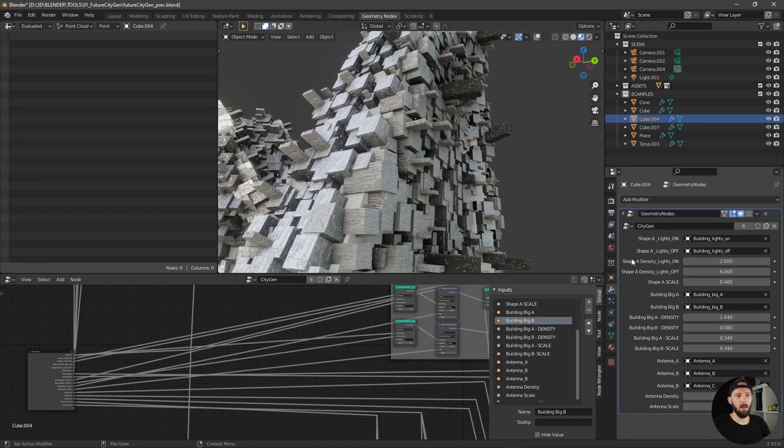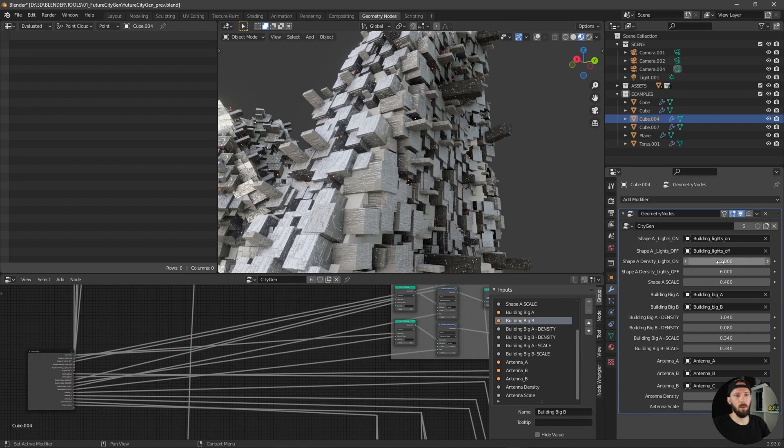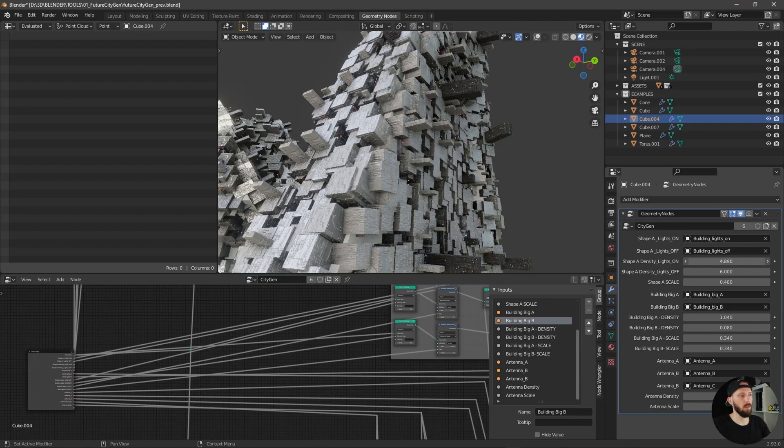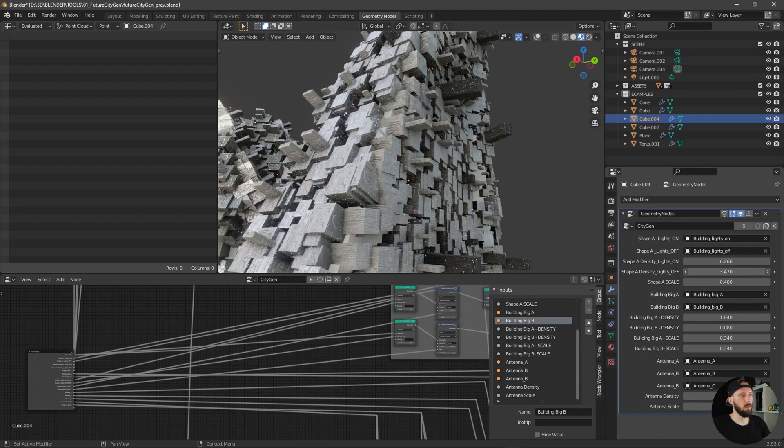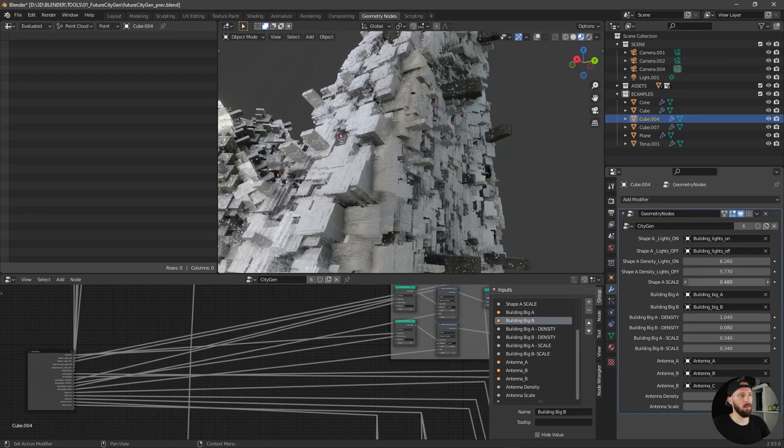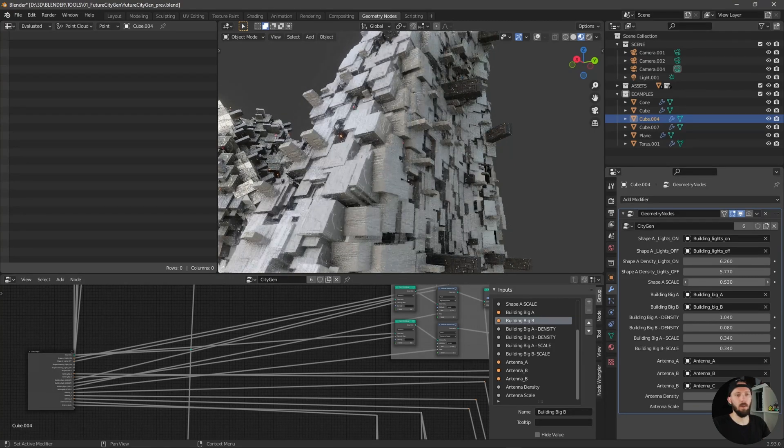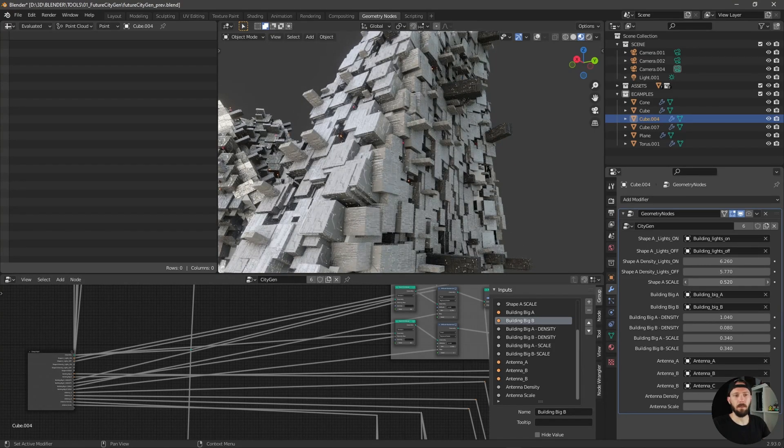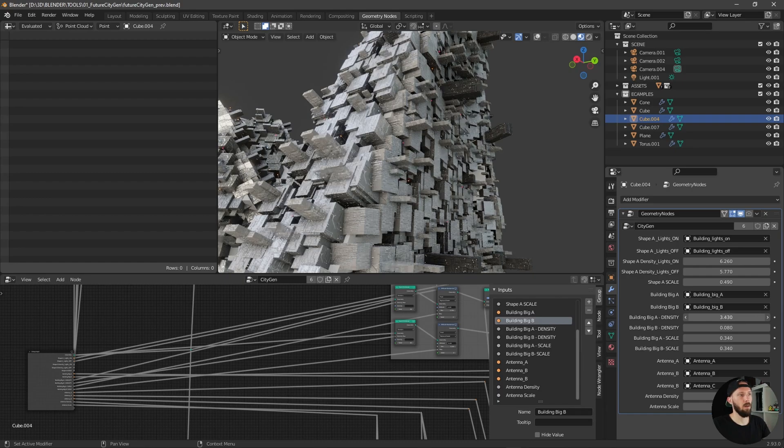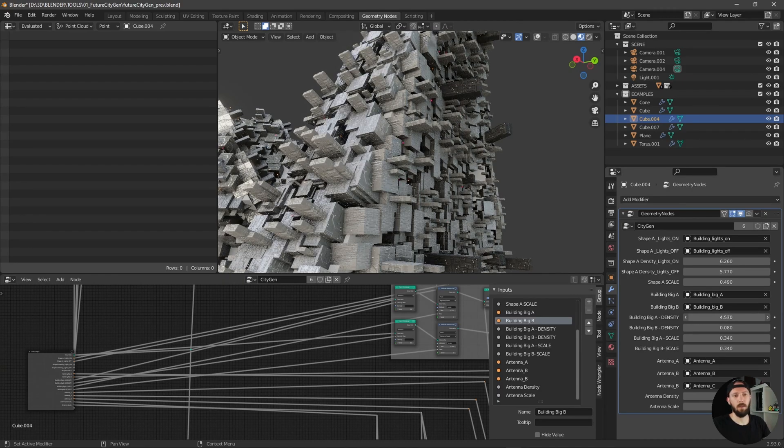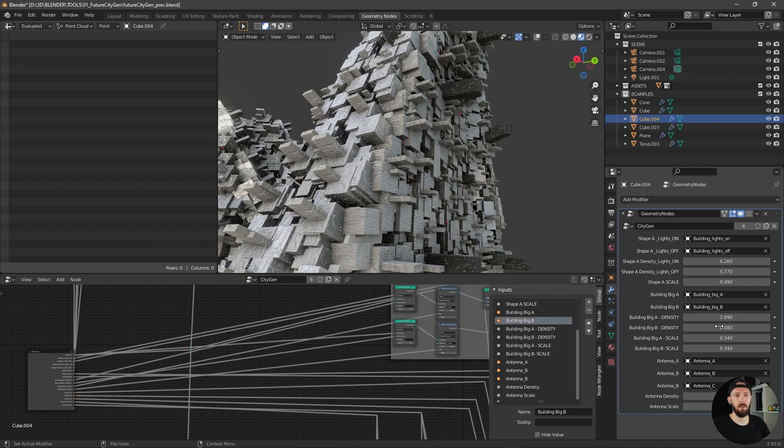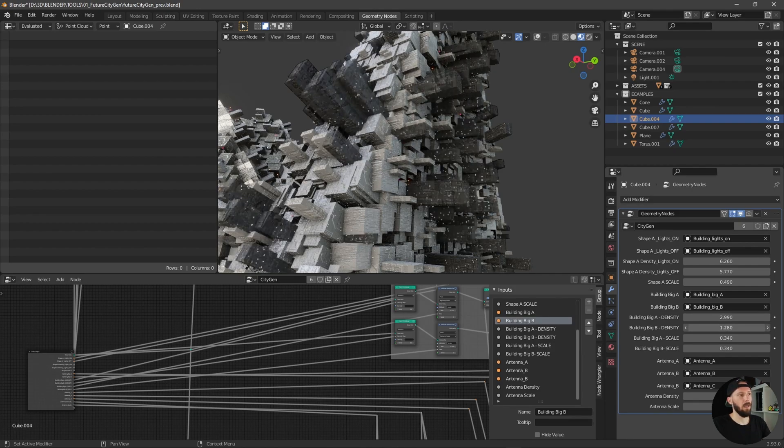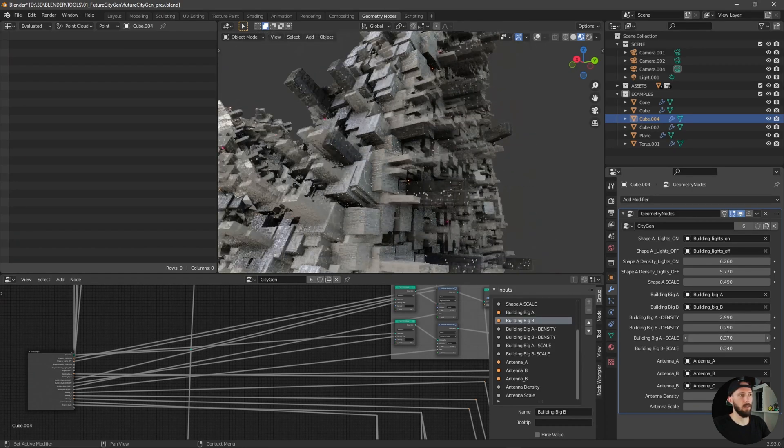As you can see you have here some different shapes which you can adjust, some which have lights on and lights off, so you can increase this number or decrease this number or scale it as you want it. The same for some bigger buildings or bigger structures, and you can adjust them as well.